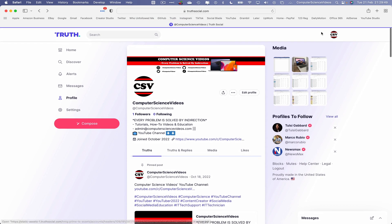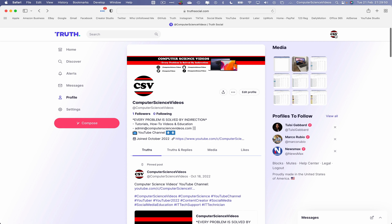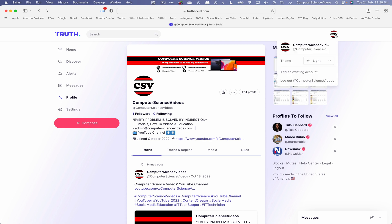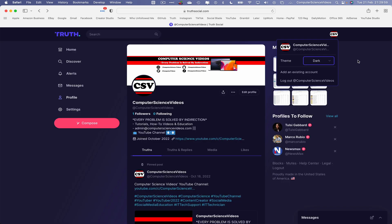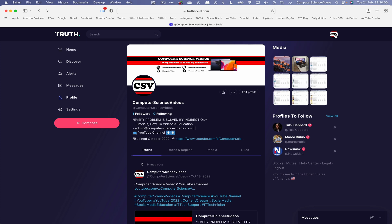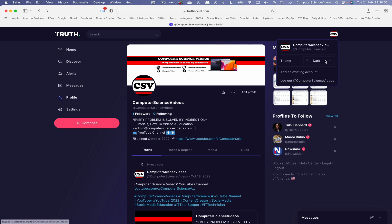Now let's switch to dark mode. Go to the top-right corner of your screen and click on your profile icon. There we have it — the theme is currently set to Light. Let's switch to Dark Mode. And there we have it. Now let's revert back to Light mode.